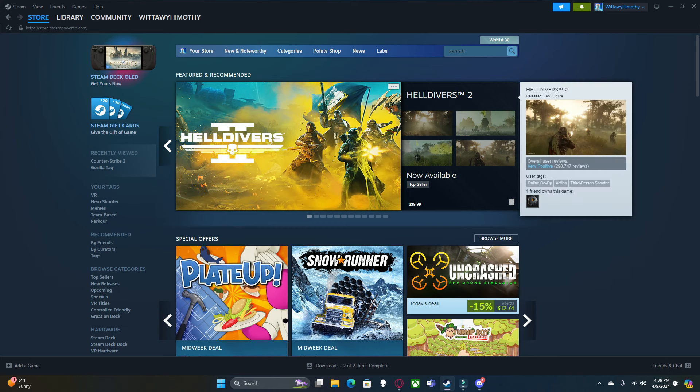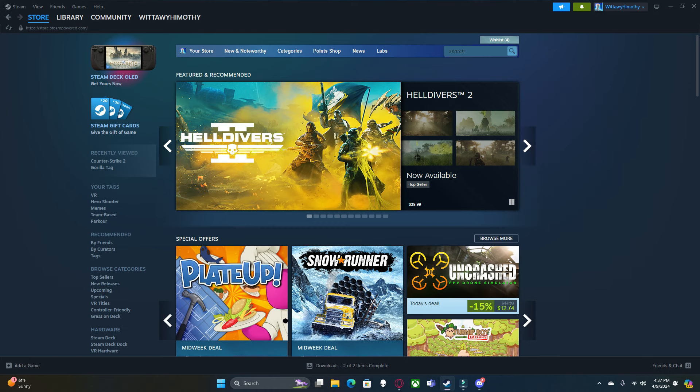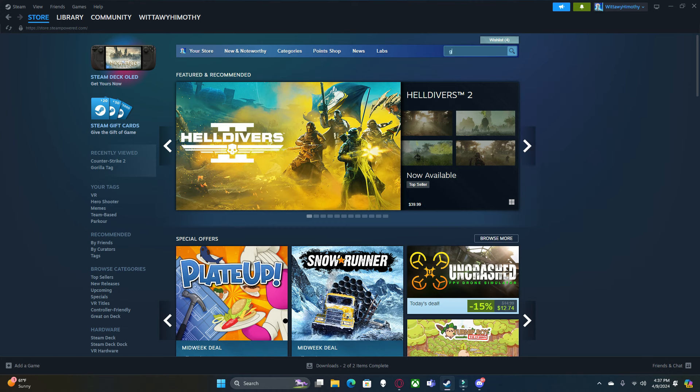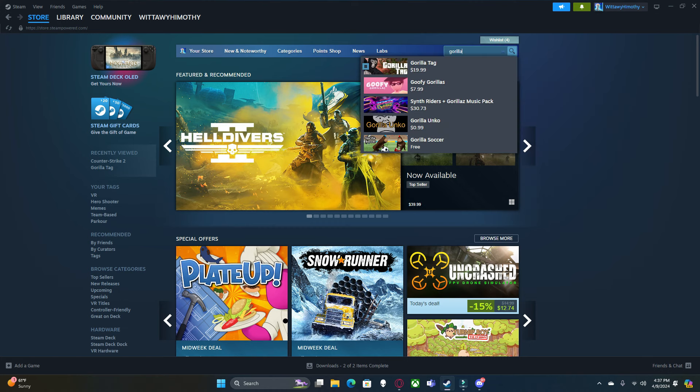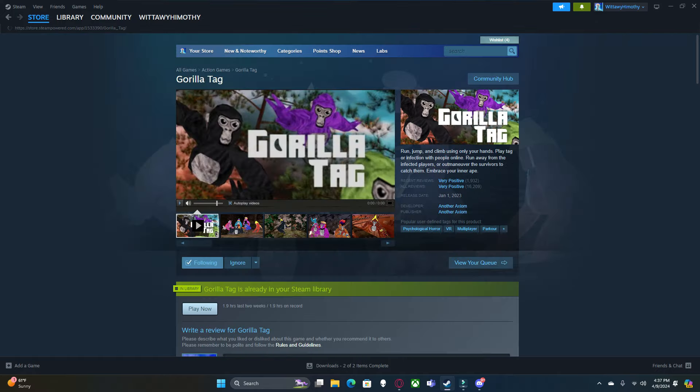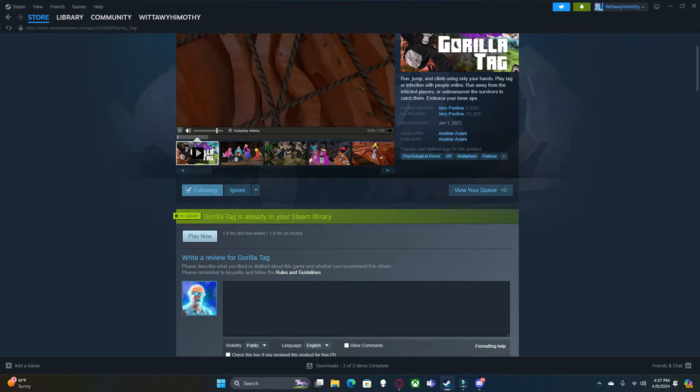After you've done that, you're going to want to come here and buy Gorilla Tag, which is $20.